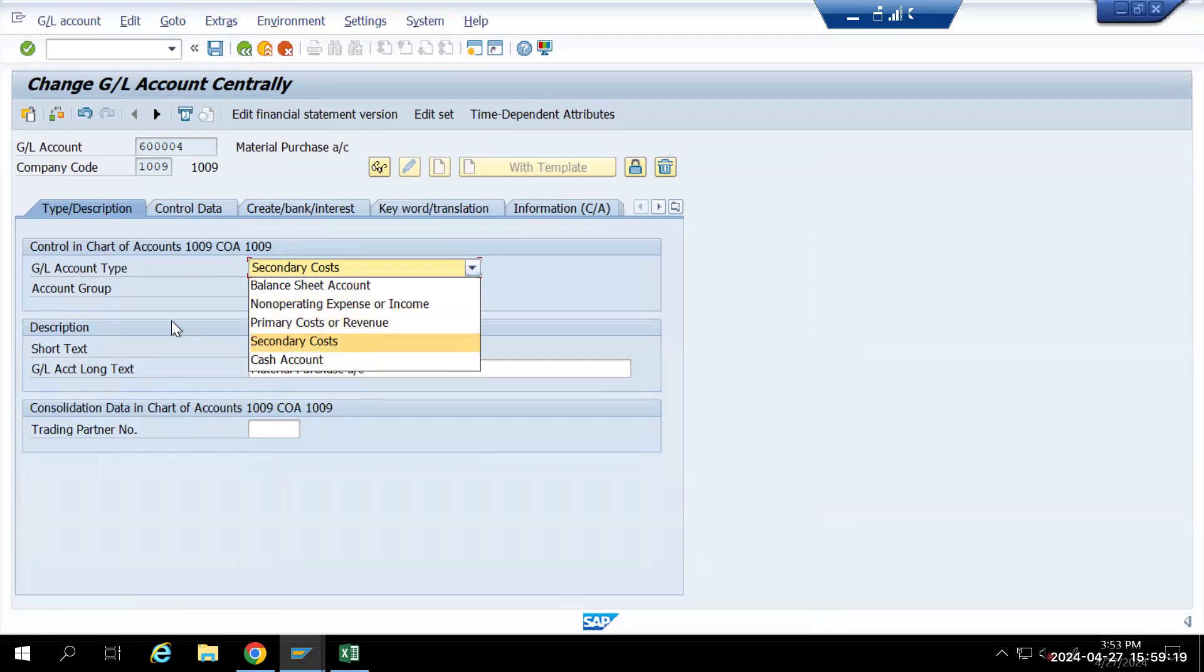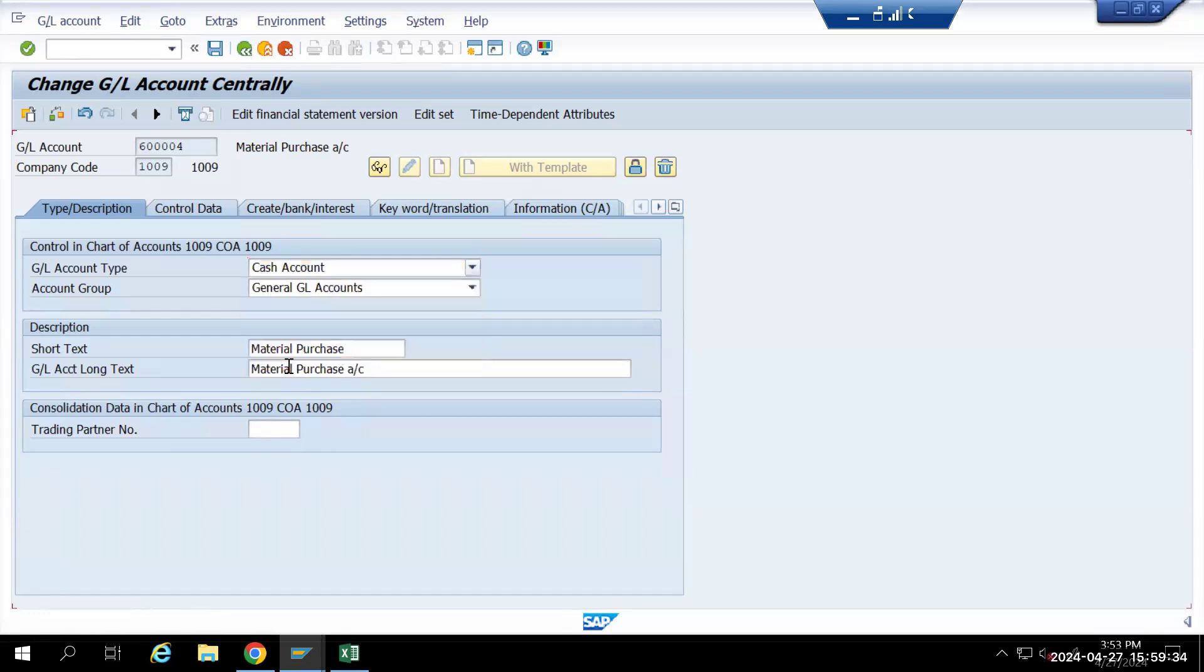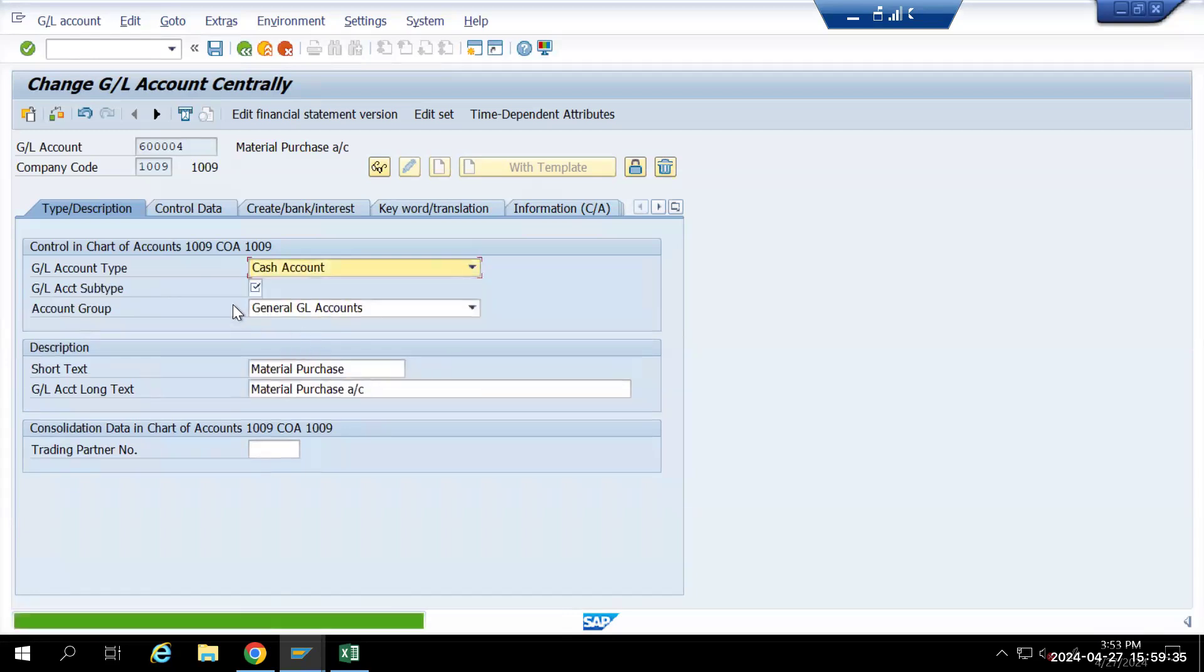Only for the primary and the secondary cost will the cost element get activated. This balance sheet is normal balance sheet, and the P&L we have here is P&L with no cost element needed. P&L with cost element is needed for secondary, and the cash account.